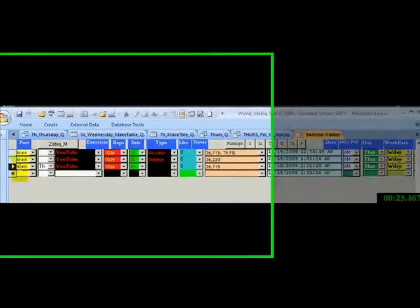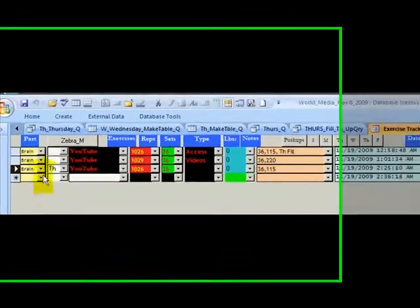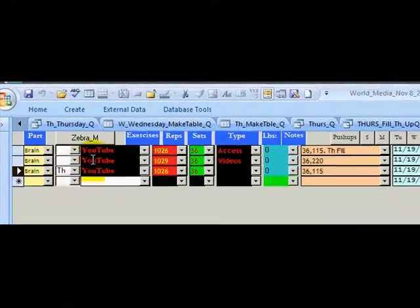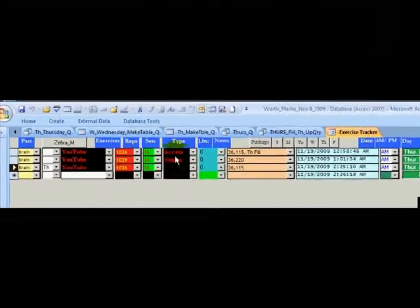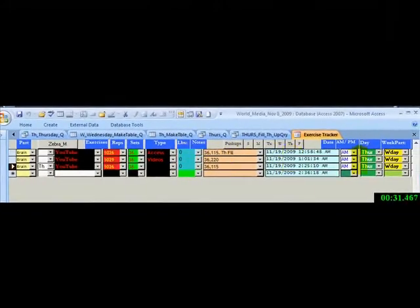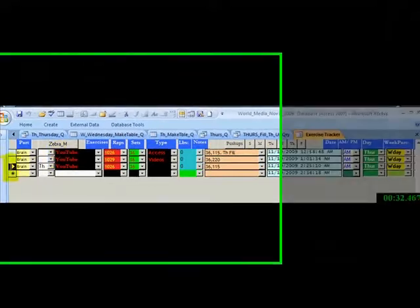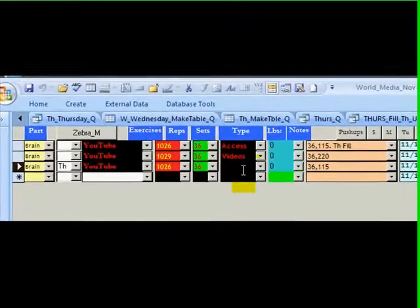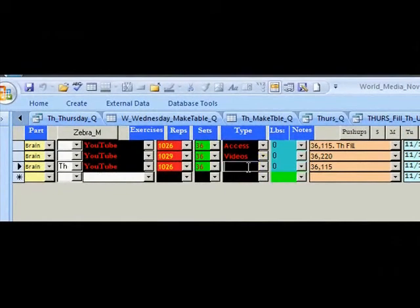What I just did was I took information of Thursday data and automatically dropped it into here. So I don't have to go through the process of typing all this repetitive stuff.